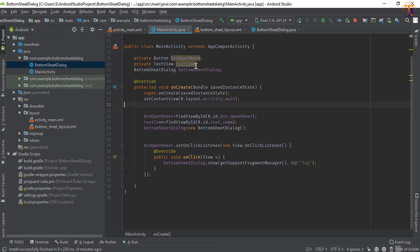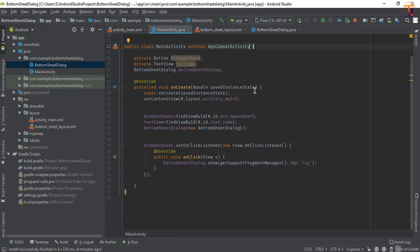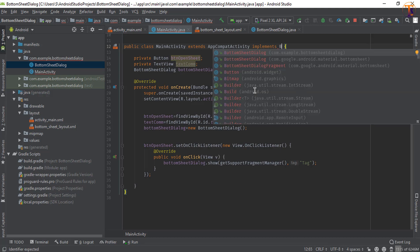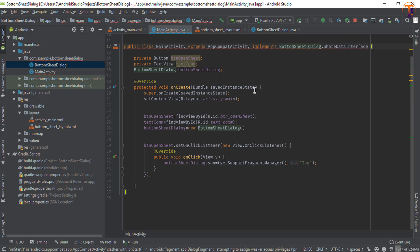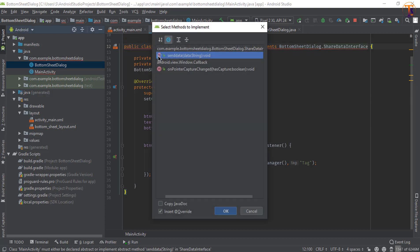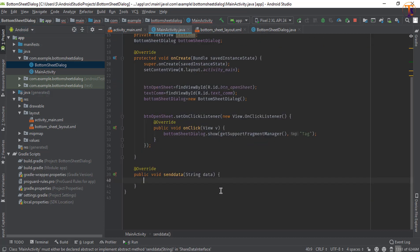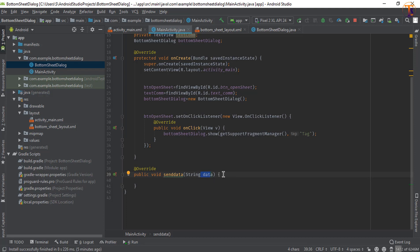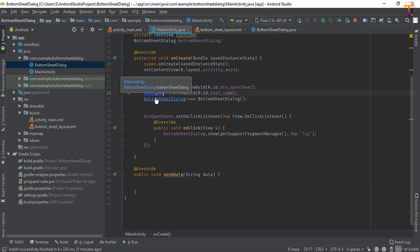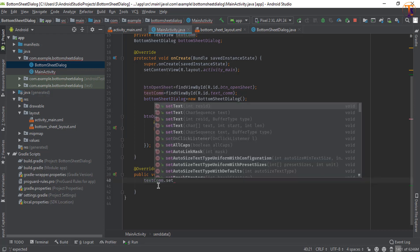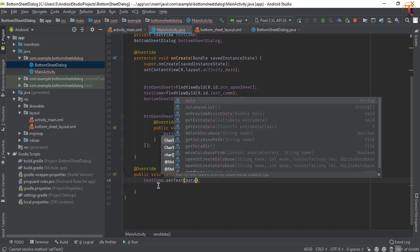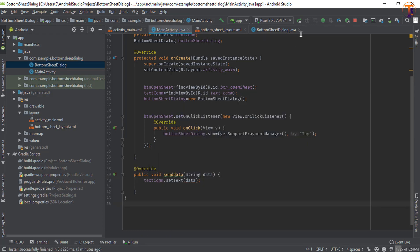Now go to MainActivity and implement BottomSheetDialog.ShareDataInterface. Implement the required method, select it, and press OK. Here we will receive the data when the interface sends it. Assign the value to the TextView: textCommunication.setText(data).